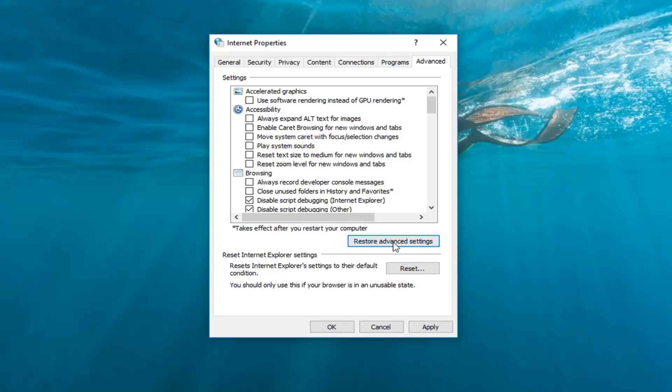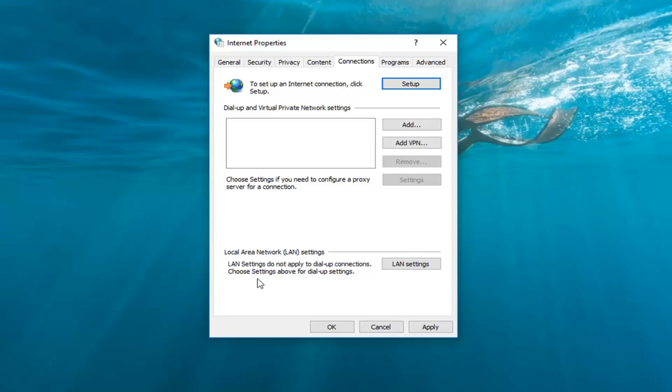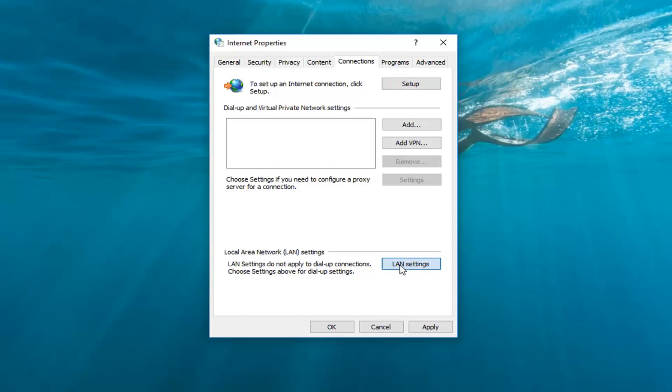Once you've already done that, go ahead and left click on the connections tab now on the top of the internet properties bar. And underneath local area network settings, left click on this LAN settings button.